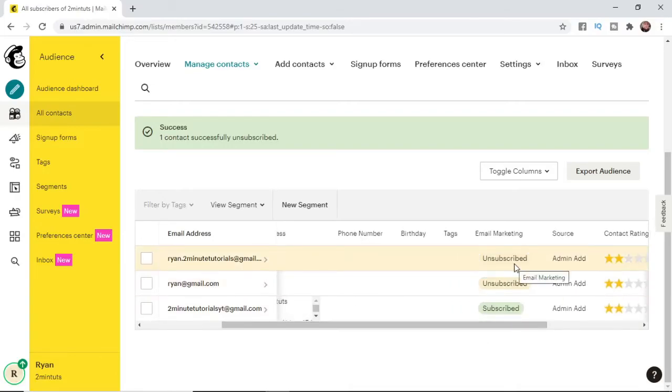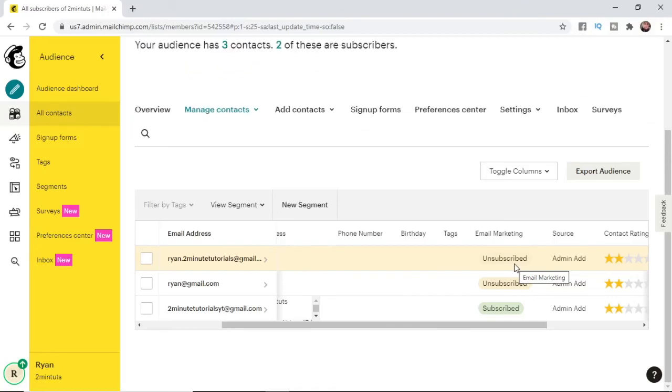If this video did help you out please go ahead and like, comment, subscribe to the channel and I'll see you in the next one.